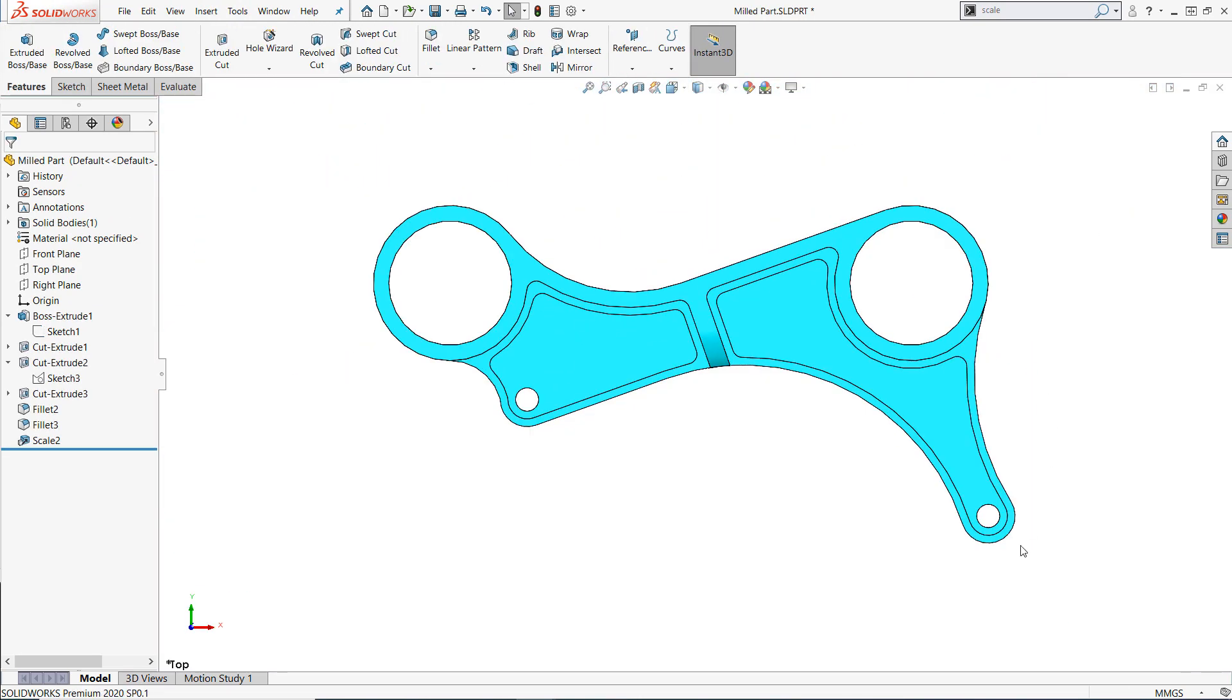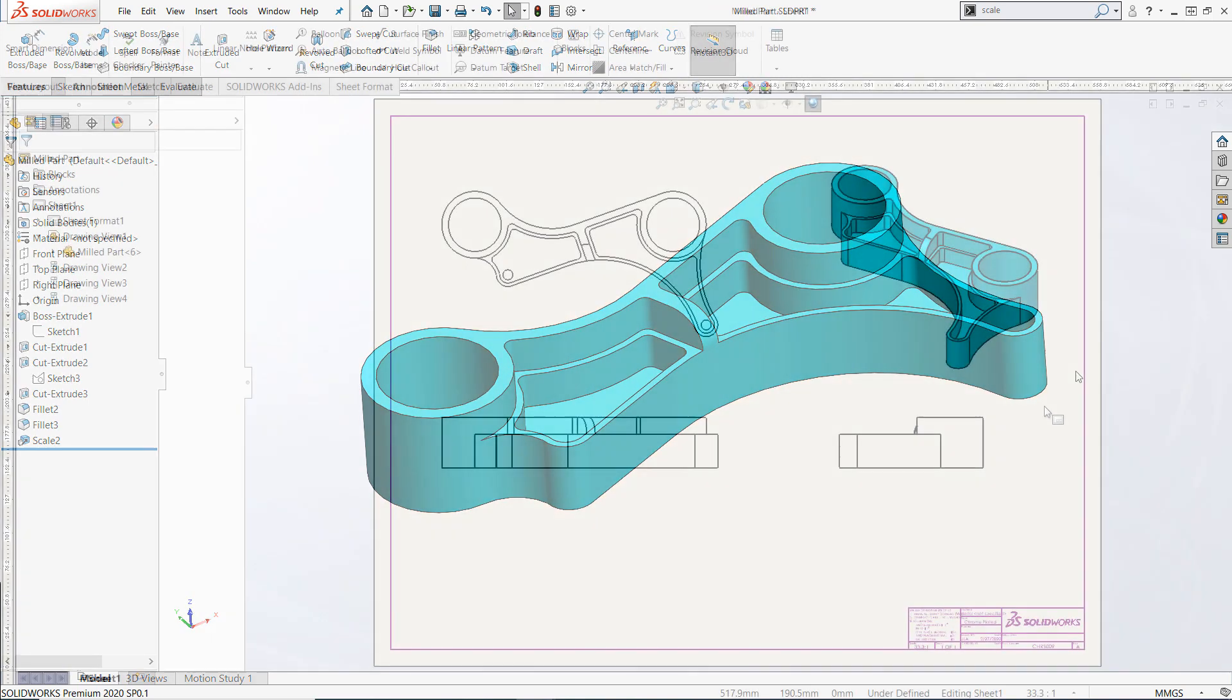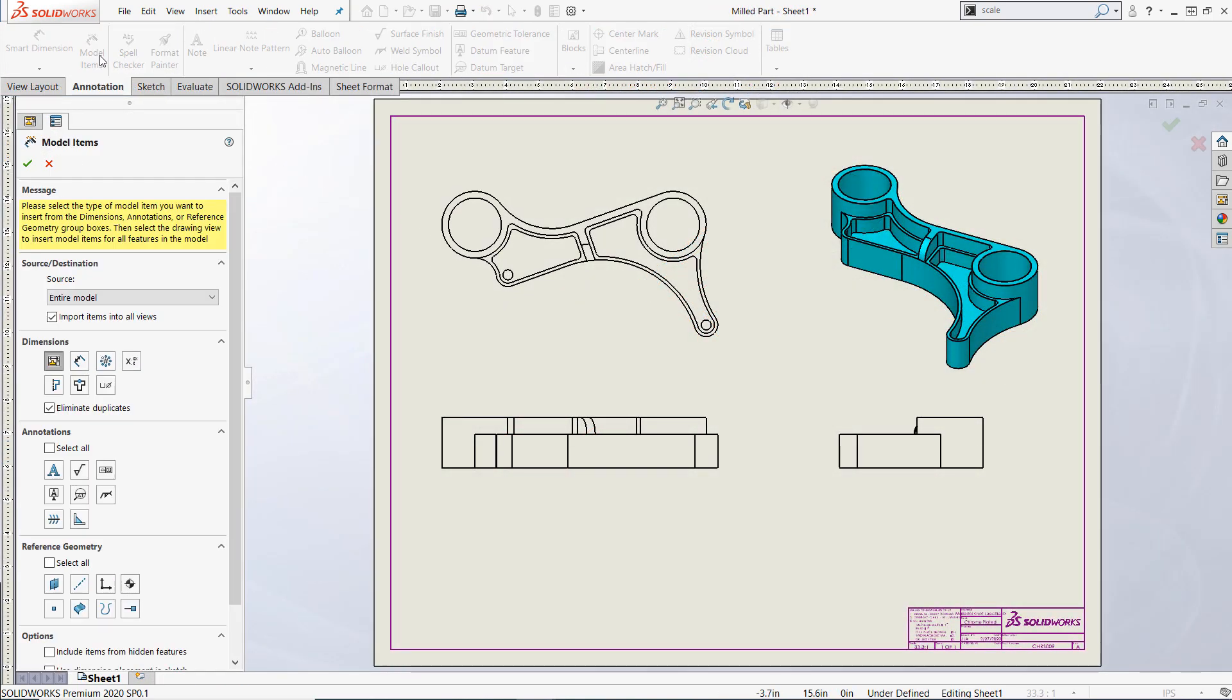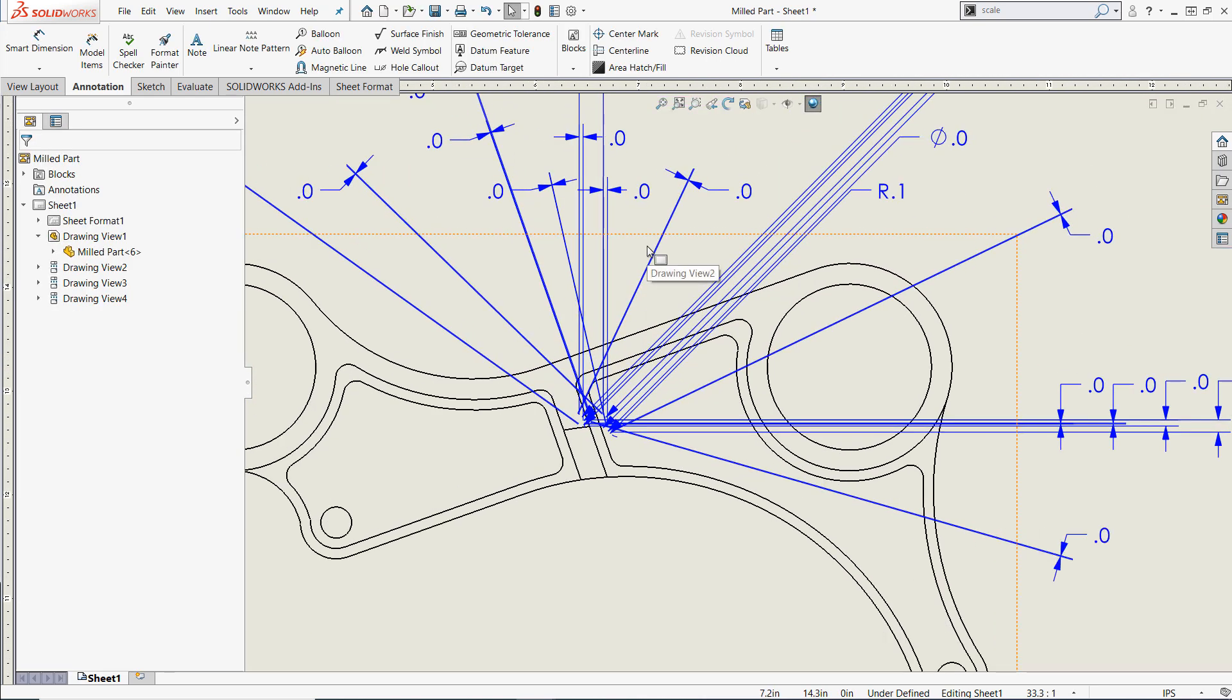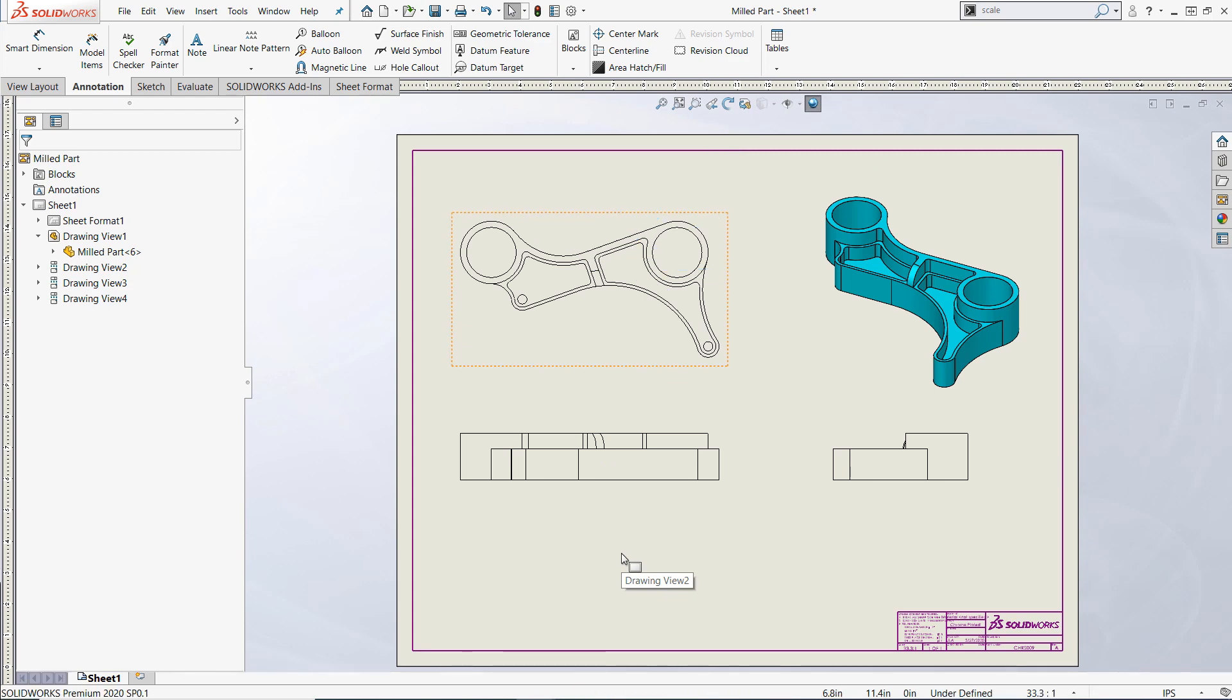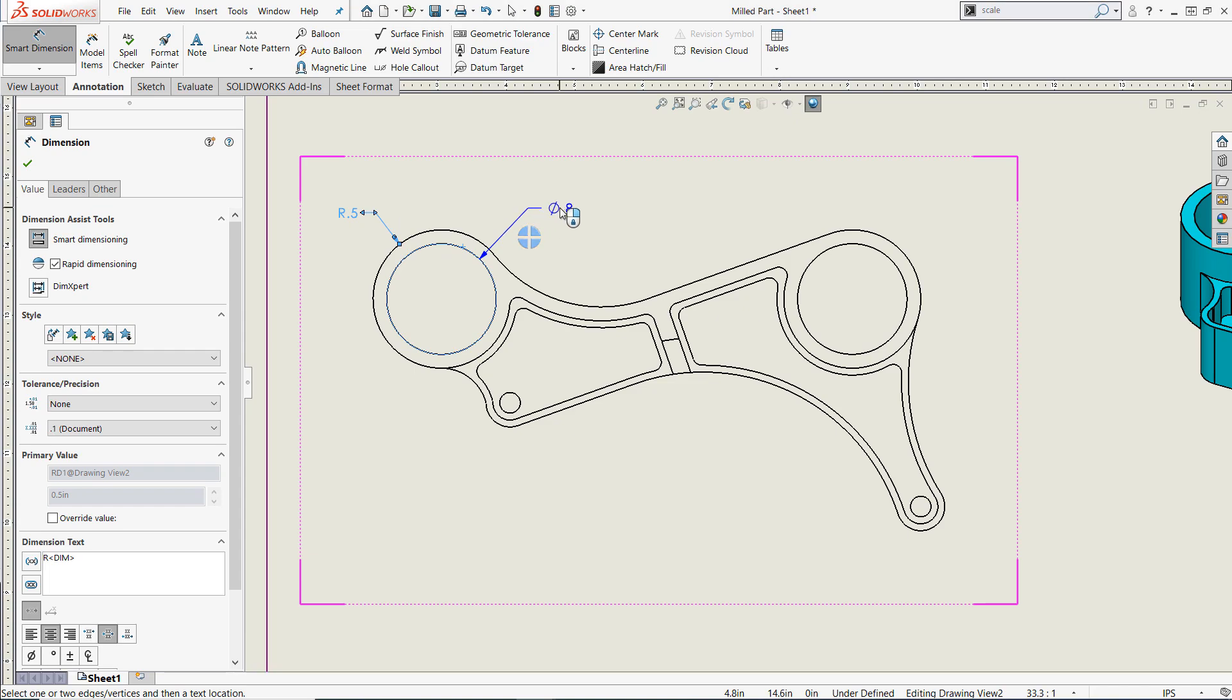Additionally, if you create any drawings of your model after the scaling feature is applied, the model items command for importing dimensions and annotations automatically is essentially useless, as it'll attempt to attach the annotations to their pre-scaling locations. However, the smart dimension tool should work just as expected, and the drawing may still be detailed manually.